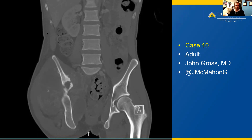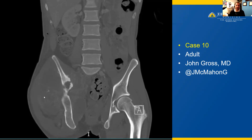Here we have case number 10 from an adult. We have a CT scan in the coronal view in the bone window. Here we have a destructive mass on the right pelvis. This mass is growing both laterally and medially to the iliac bone, growing through the bone and out into the soft tissues. If you look very carefully, you'll see a little focus of matrix mineralization that we can appreciate here on the bone window of this CT scan. So we have this large destructive mass, but we have a little bit of matrix mineralization here, which is a clue for us.